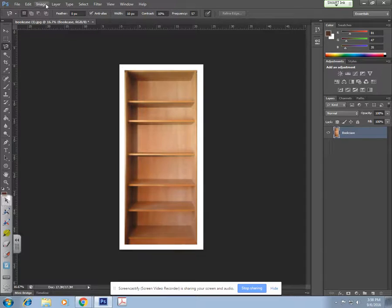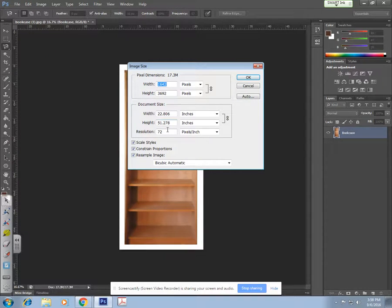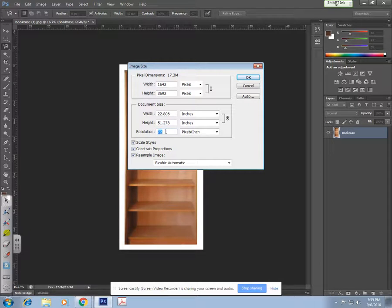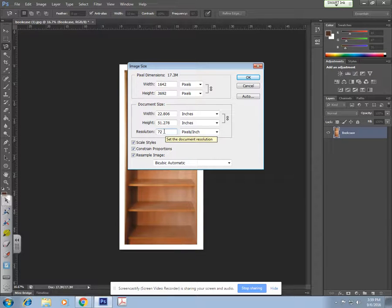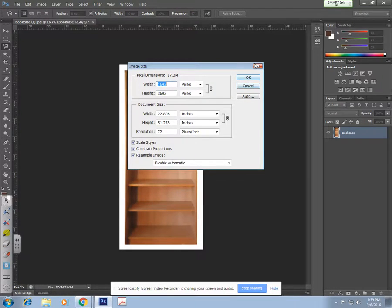Another thing that's always good to check: if you go up to Image > Image Size, you're going to see that this is a very large image, which is fine, and you're also going to see the resolution of 72. This means that if I were to print this out it would be kind of blurry. Just know that you always want to check your image size in future projects when we get started.